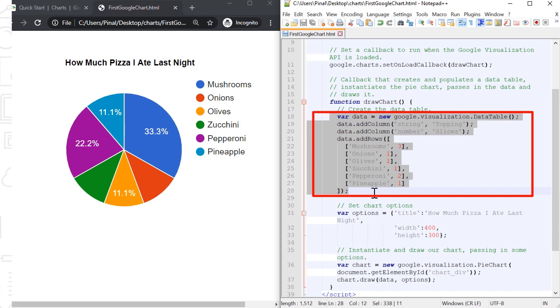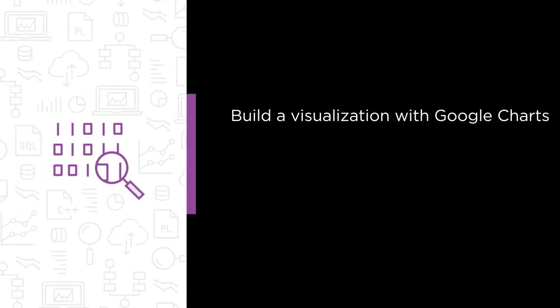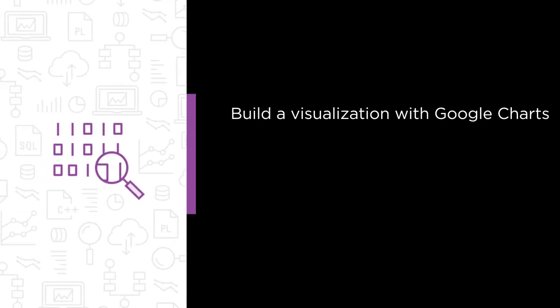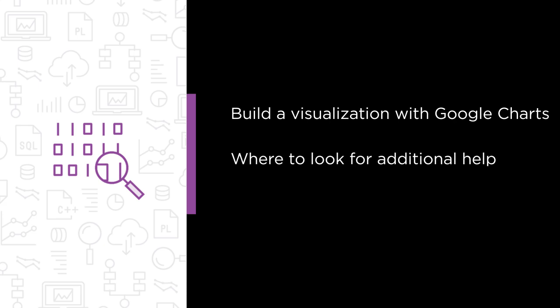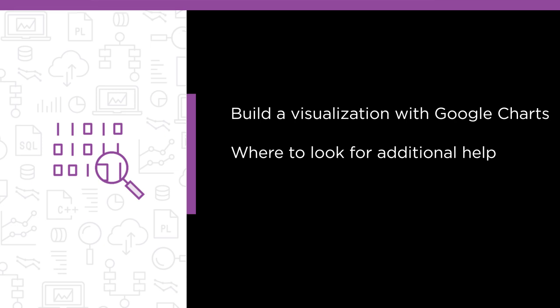In this course we are going to learn about two important things. First, how to build our very first visualization with Google Charts. And second, where to look for additional help once we have built our very first Google Chart.